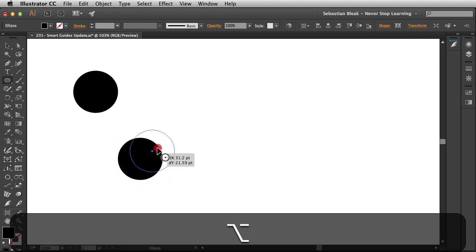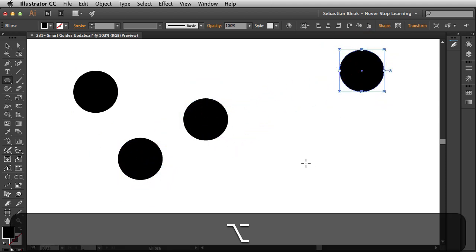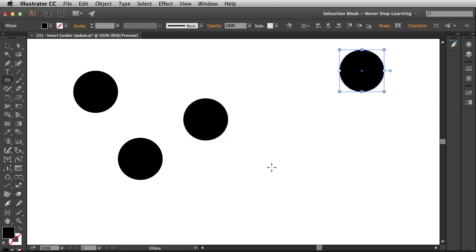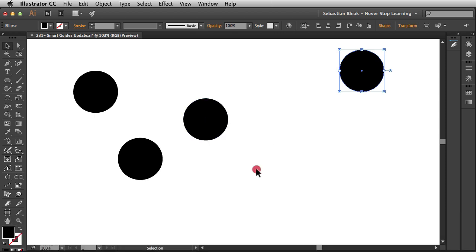Alright, so I'm going to do that a couple more times here. There you go. Now I've got these guys scattered around here. I'm going to hit the V key to activate the selection tool.